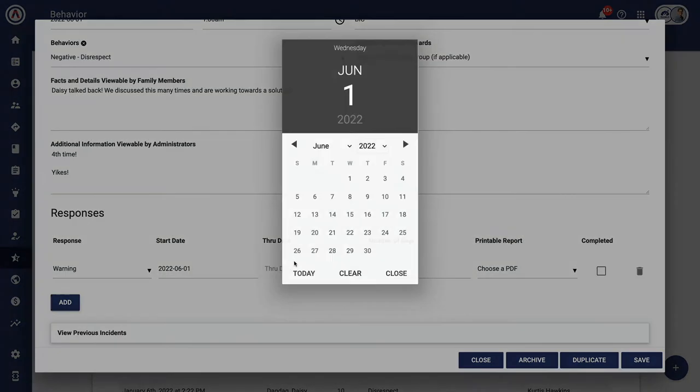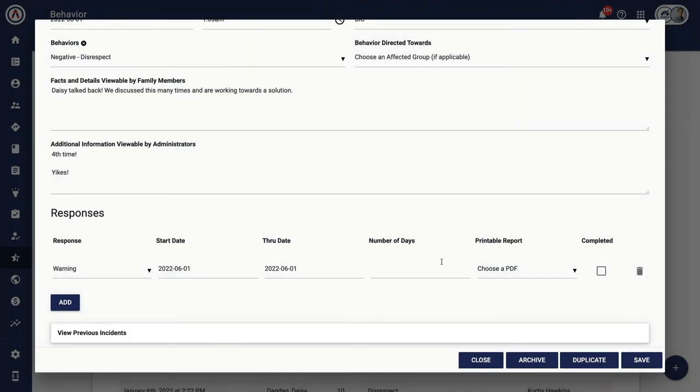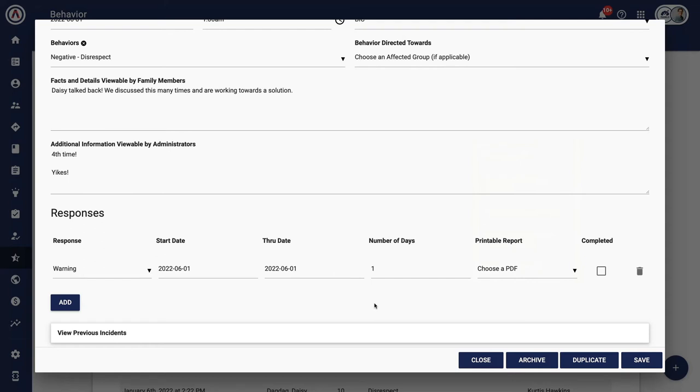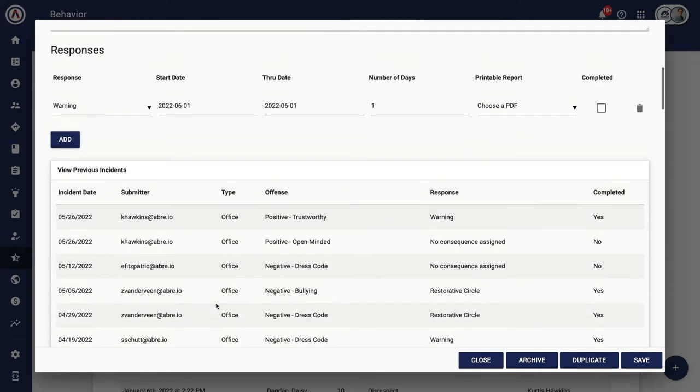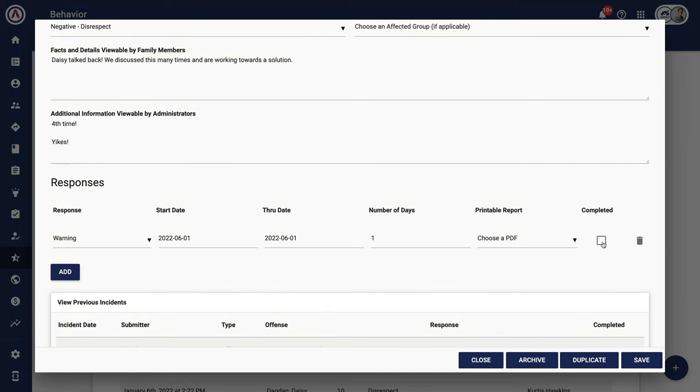You can always print out the referral to give to your student. Every school has the ability to upload their own letters, complete with their own language and letterhead to go along with the Aubrey generated referral. Now I can skip right to the end of the process and hit complete. And indeed, that's what many of our administrators do.